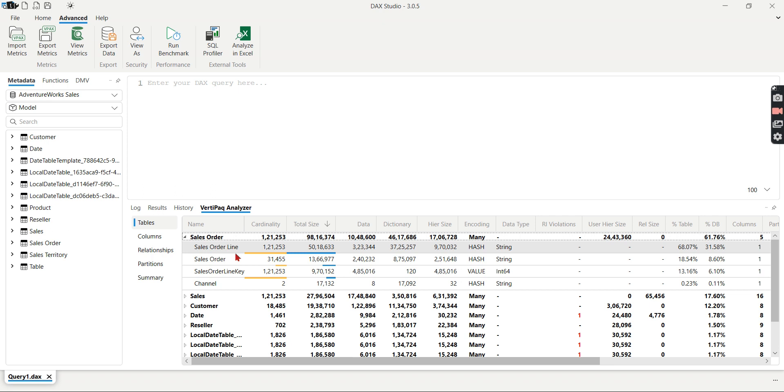I hope the order line is nothing but for each row it generates some line number. Right? That is not part of any measures or not used anywhere. Then you can get rid of this table. Then you will get your sizes reduced.